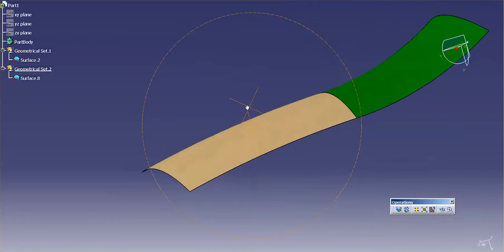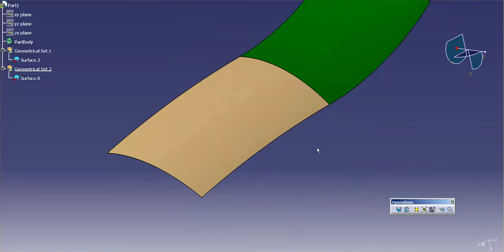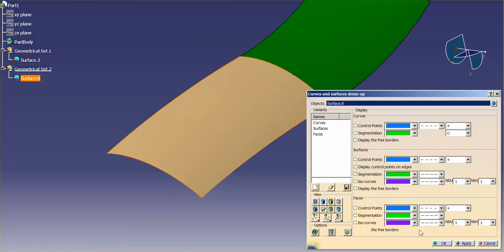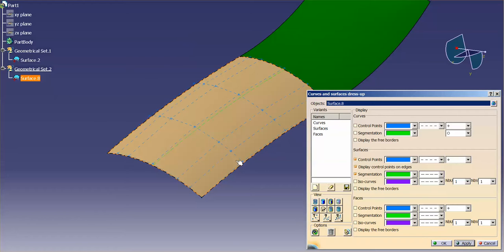And now I have, again, one surface. If I look at the control points of this surface, let's go to control points, segmentation, isocurves. I'll turn that off. I'll just save that for now.